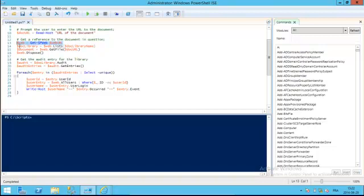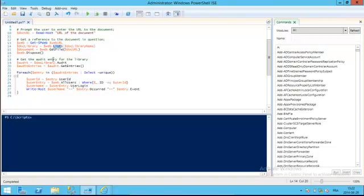We're going to get the associated list based on the user input. We're going to access the list property of the web object we just got, passing it the name of the library in between square brackets to access it directly in the array of SPList that we got from this property here.